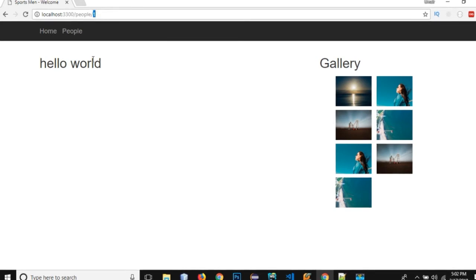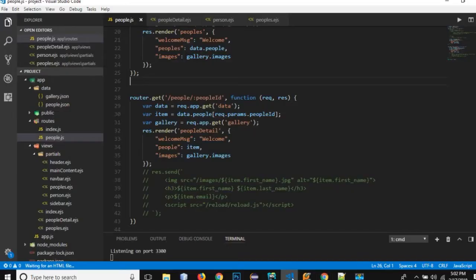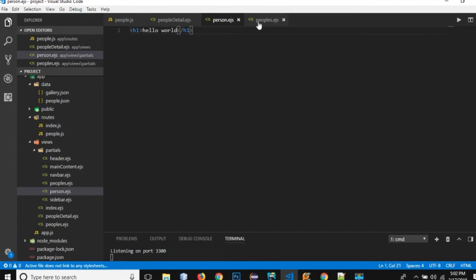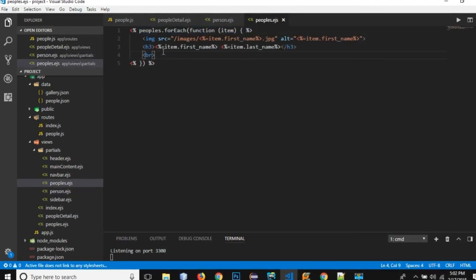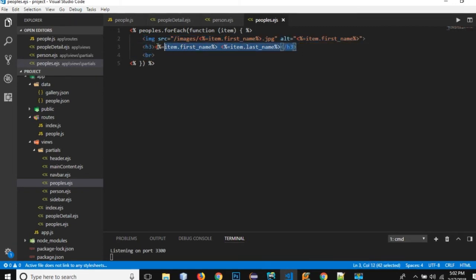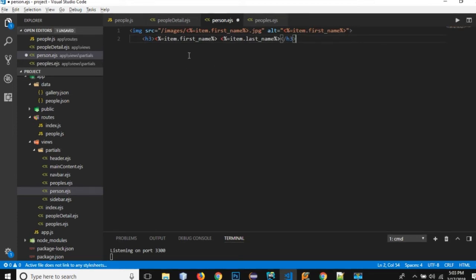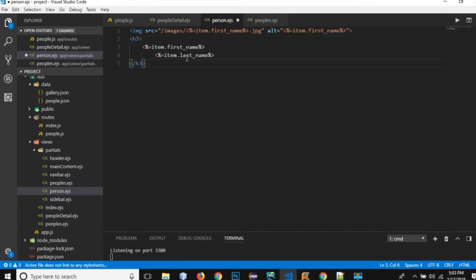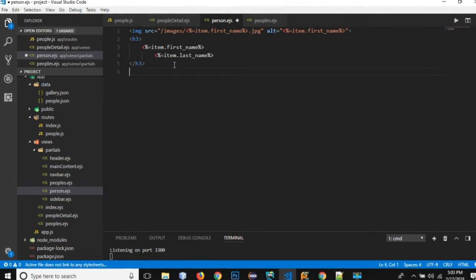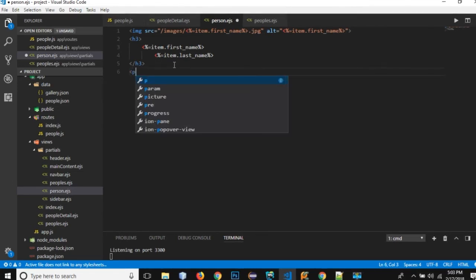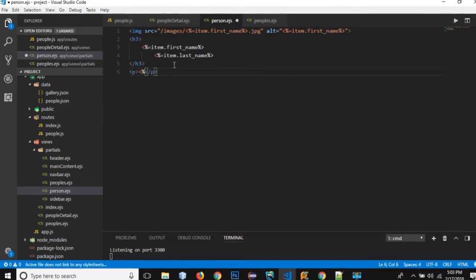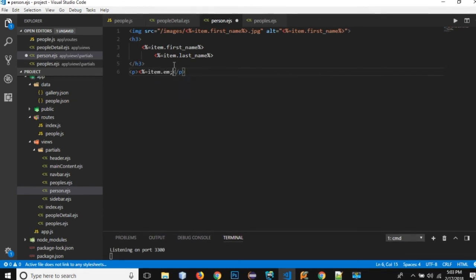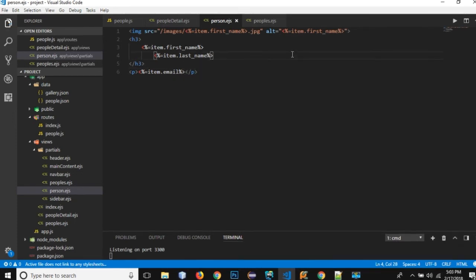Right now we need to use this ID in order to show the detail of a specific person. So let's go back and in our person.ejs I'm going to copy, I'm not going to use for each right here. I'm going to copy these two lines and paste it right here. And after the image and this name, first name and last name, I need to use this P and I will print out the email so item.email.